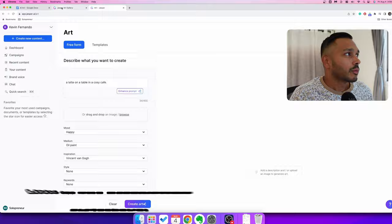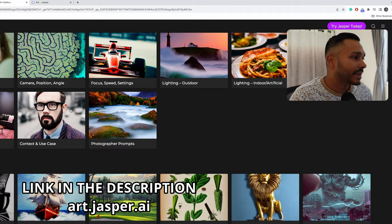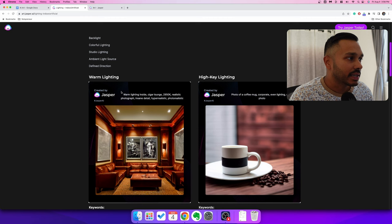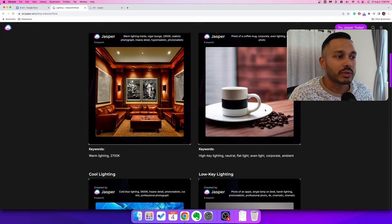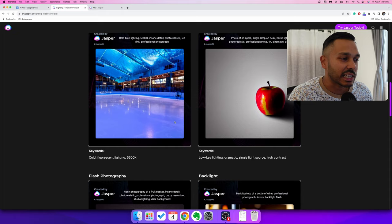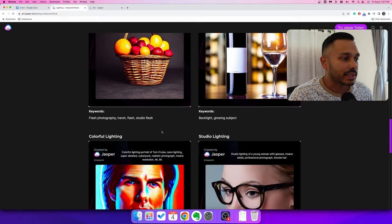What I recommend is going to art.jasper.ai — I'll link it down below — where you can actually see some examples. Let's say you're trying to do lighting and photography. You can see what they've typed, the modifiers and instructions they've used. For example: 'a photo of a coffee mug, corporate, even lighting, stock photo.' You can get some ideas for the kinds of instructions you can give Jasper. I find that's really helpful for understanding what types of modifiers you can use.